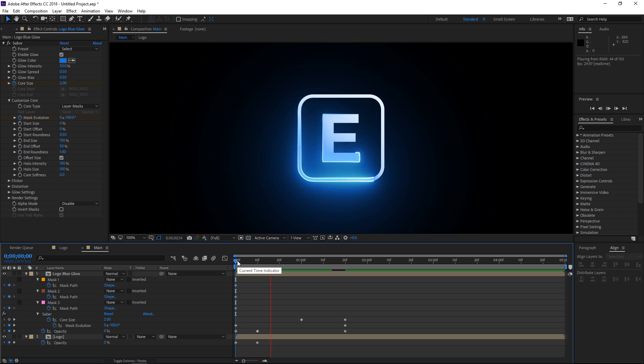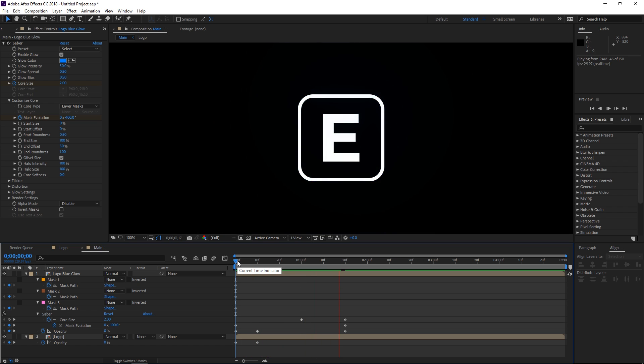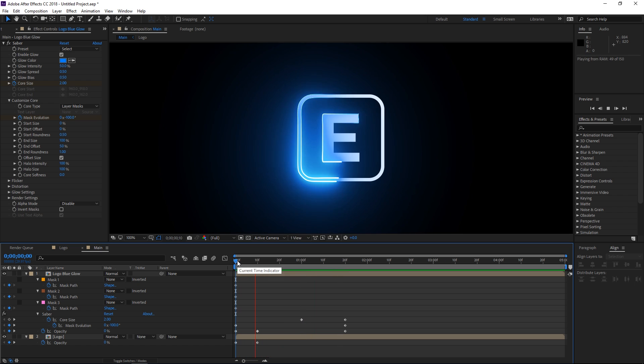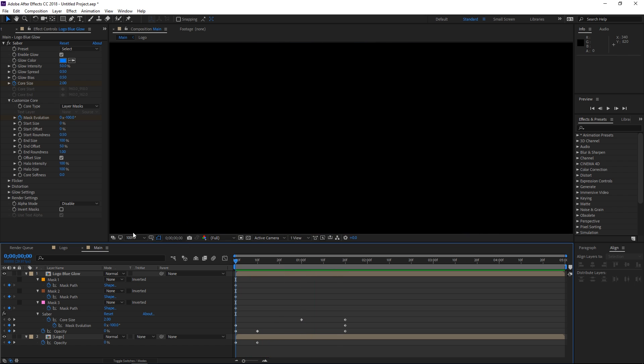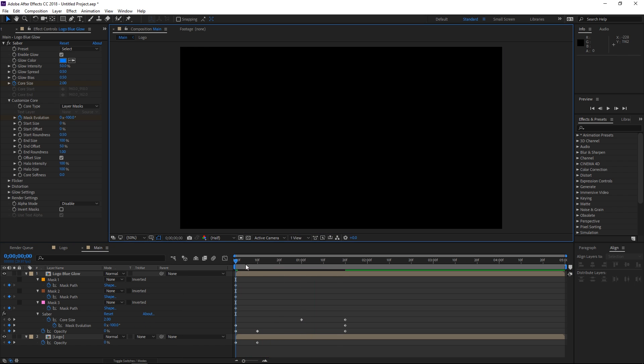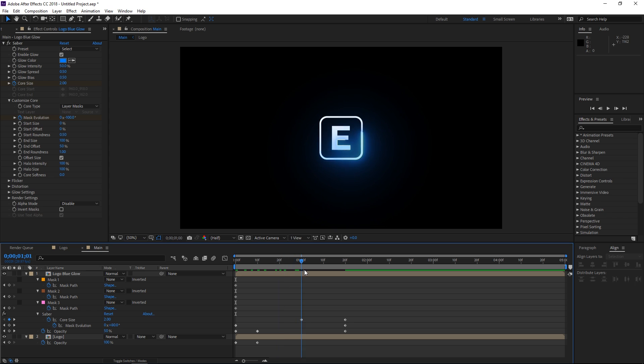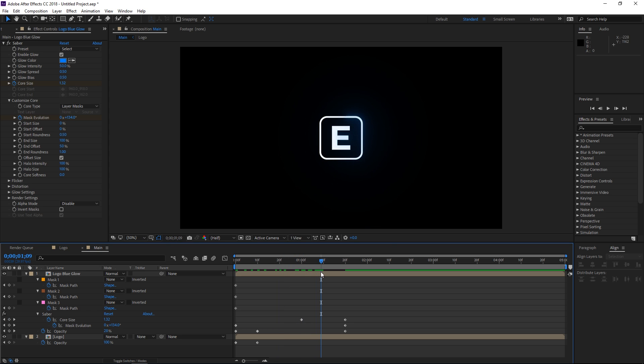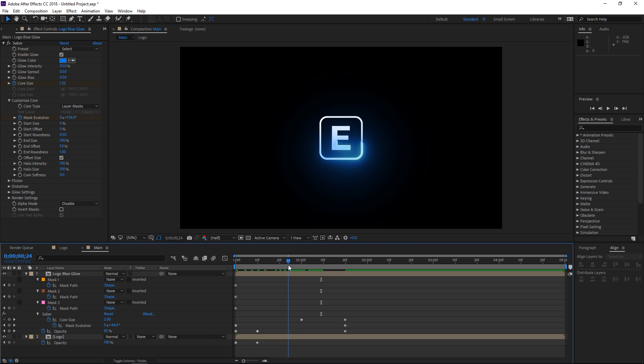So as you can see, we have already created this effect. So you can experiment yourself and try other things. This is a really cool effect to play with and you can get amazing results.